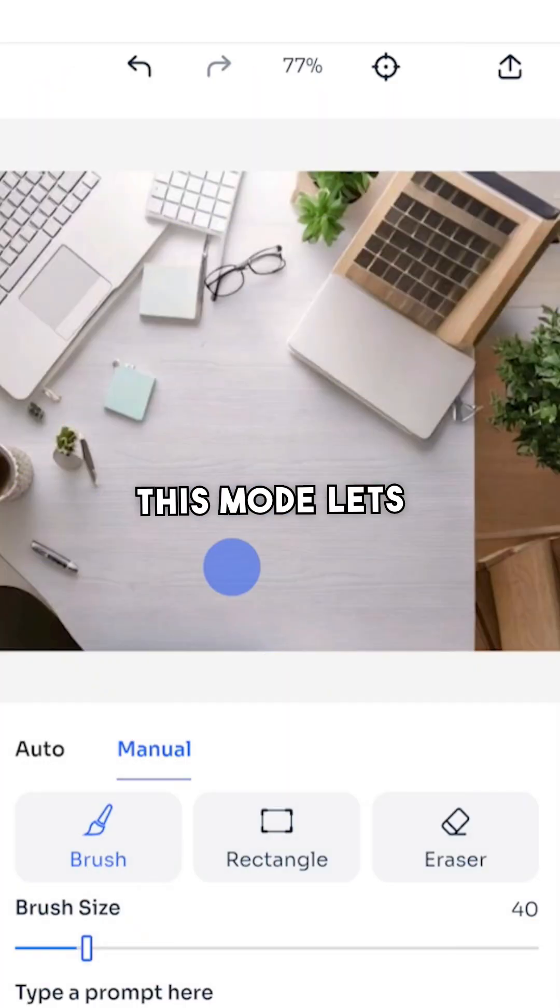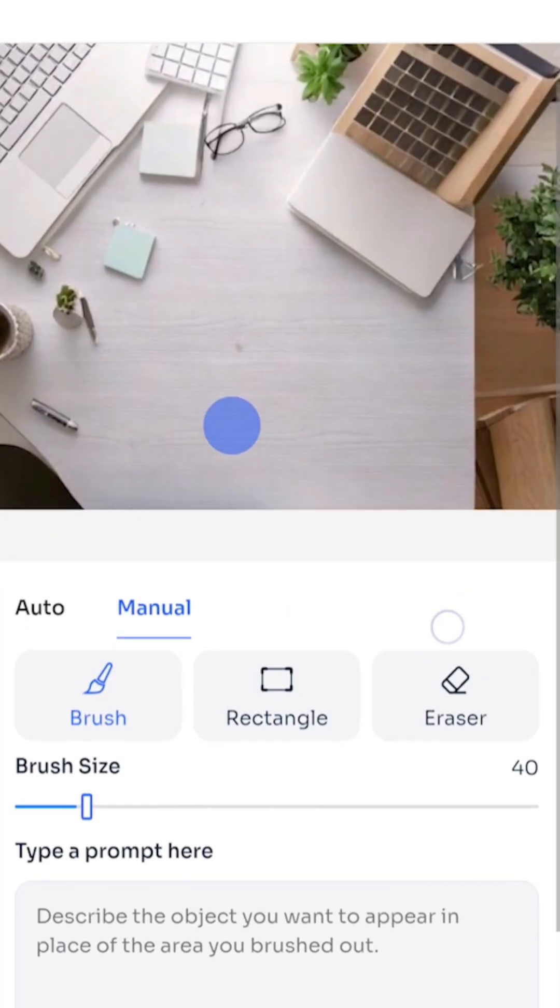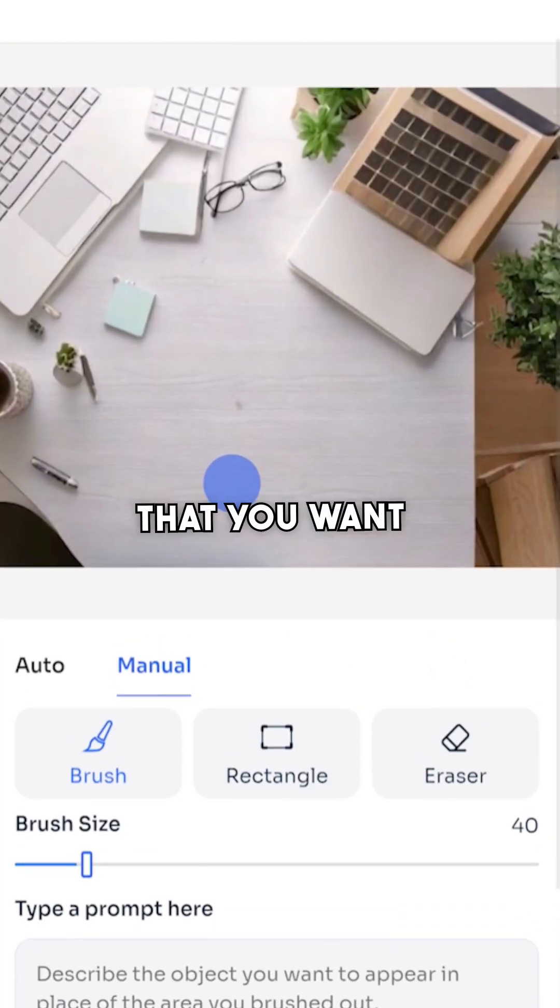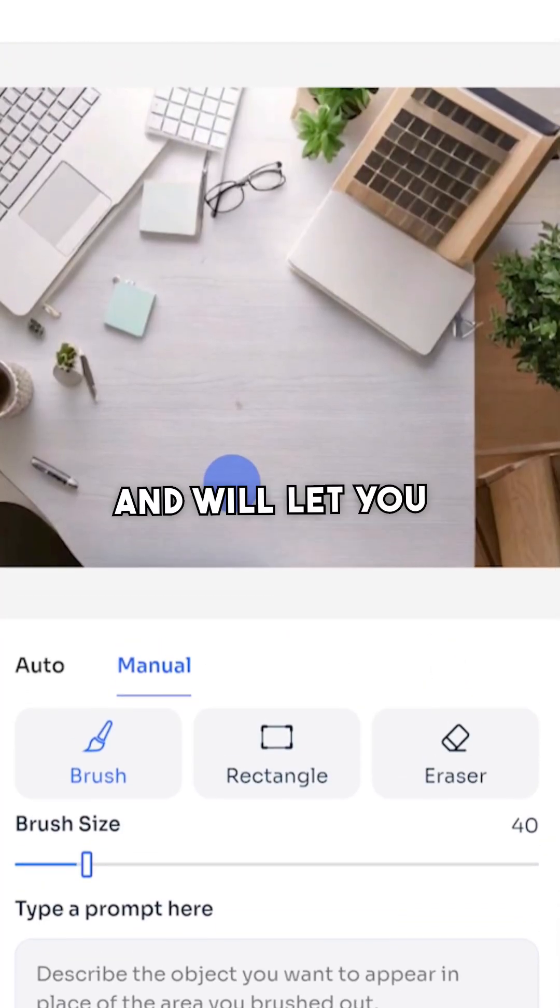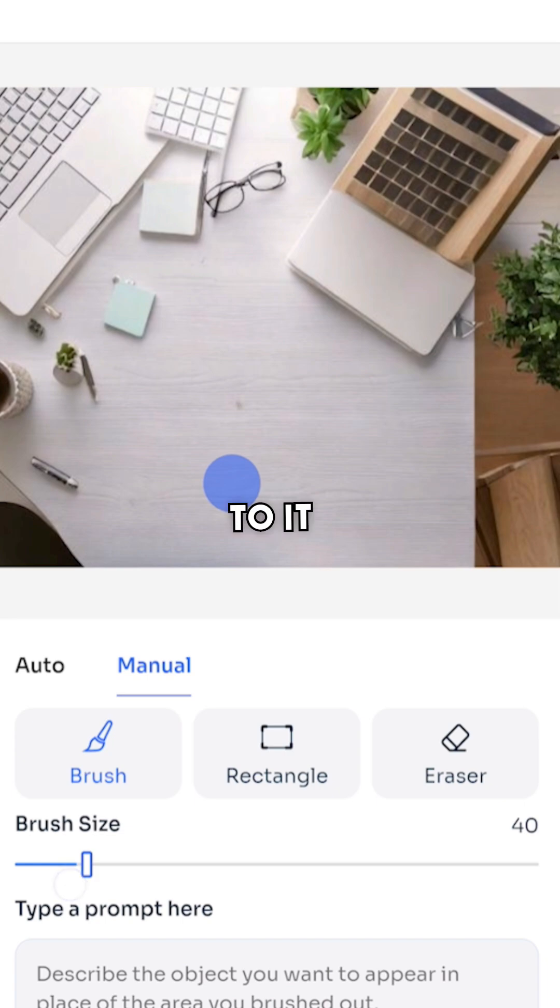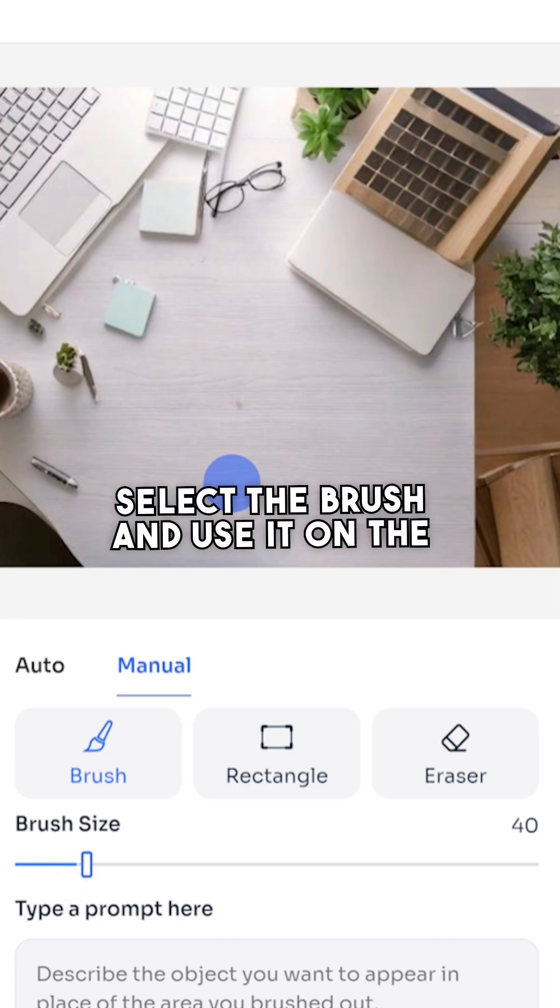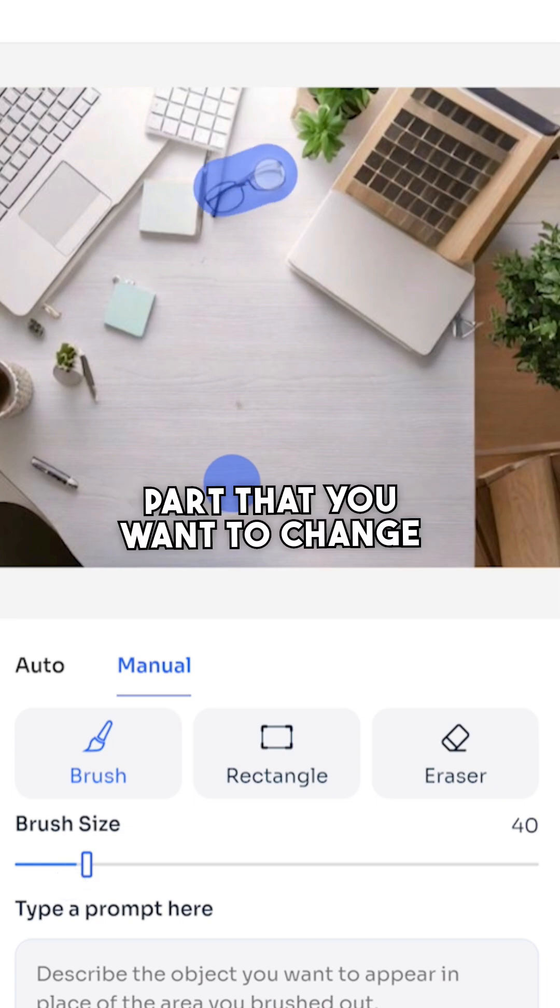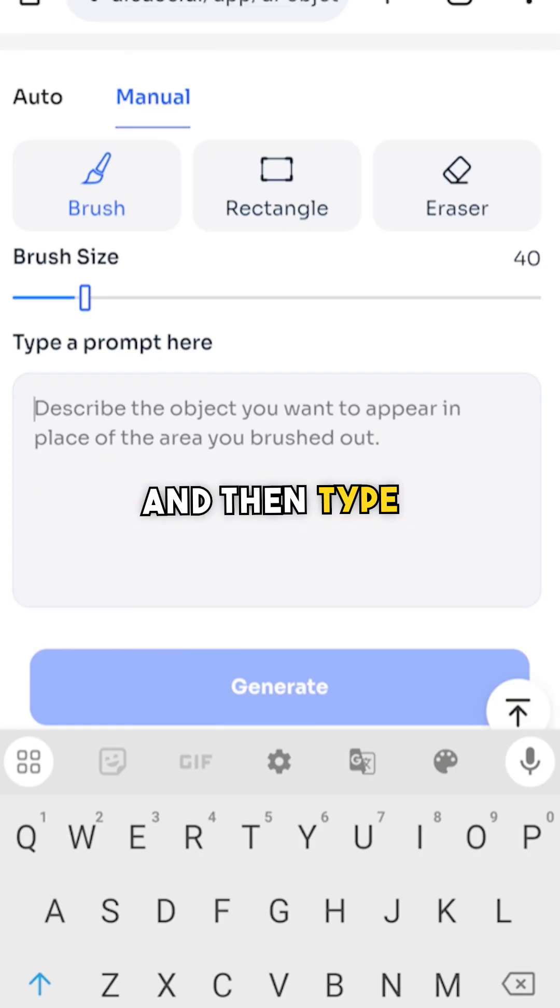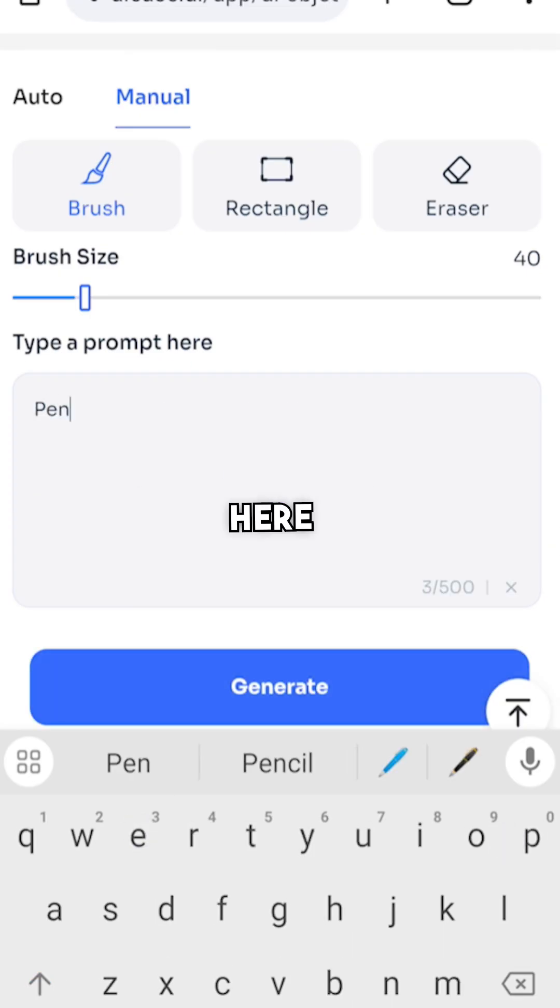Coming to the manual mode, this mode lets you select the part of an image that you want and make changes to it. Select the brush and use it on the part that you want to change, then type in your prompt here.